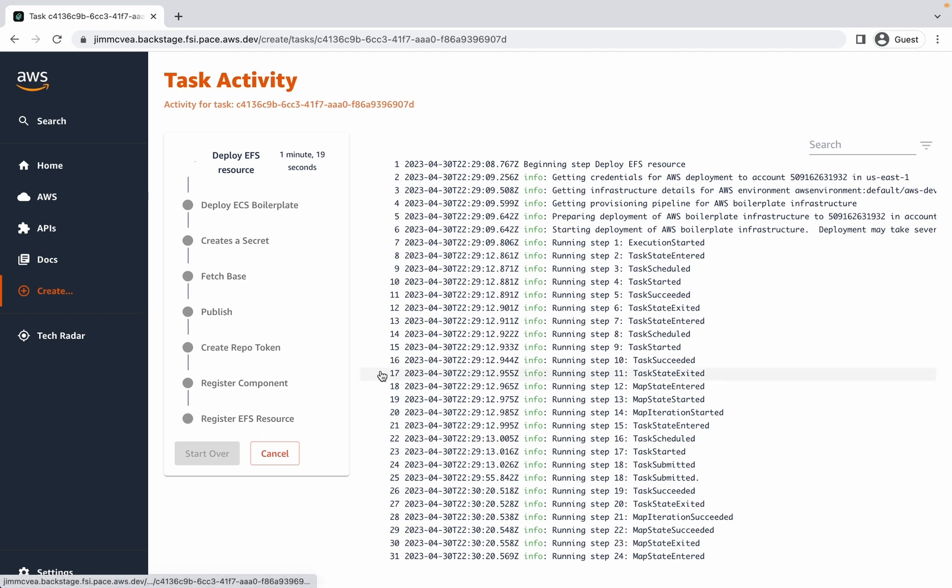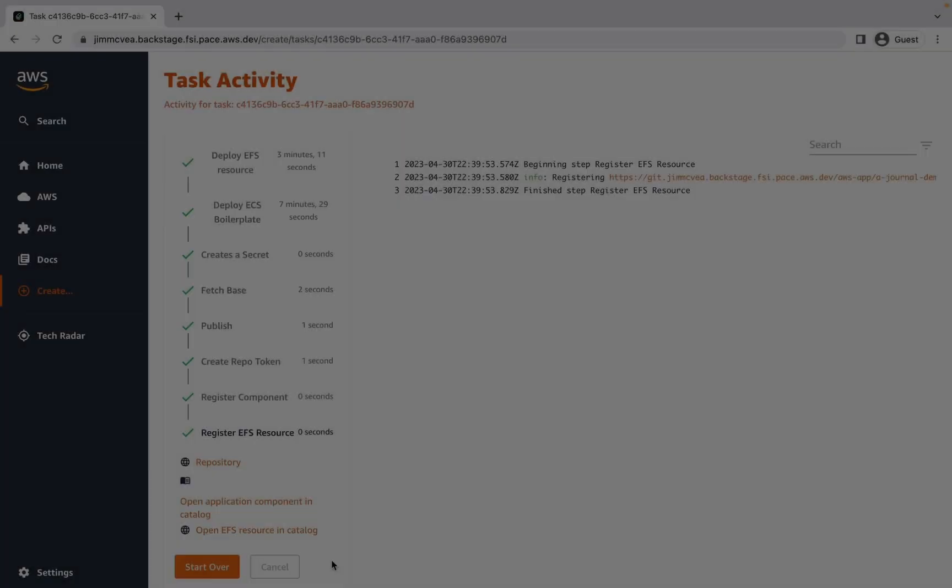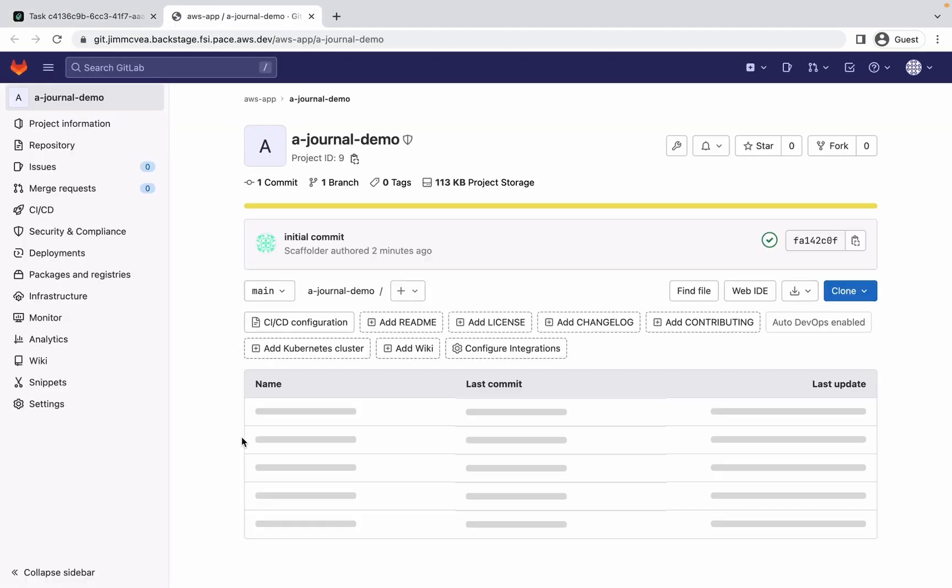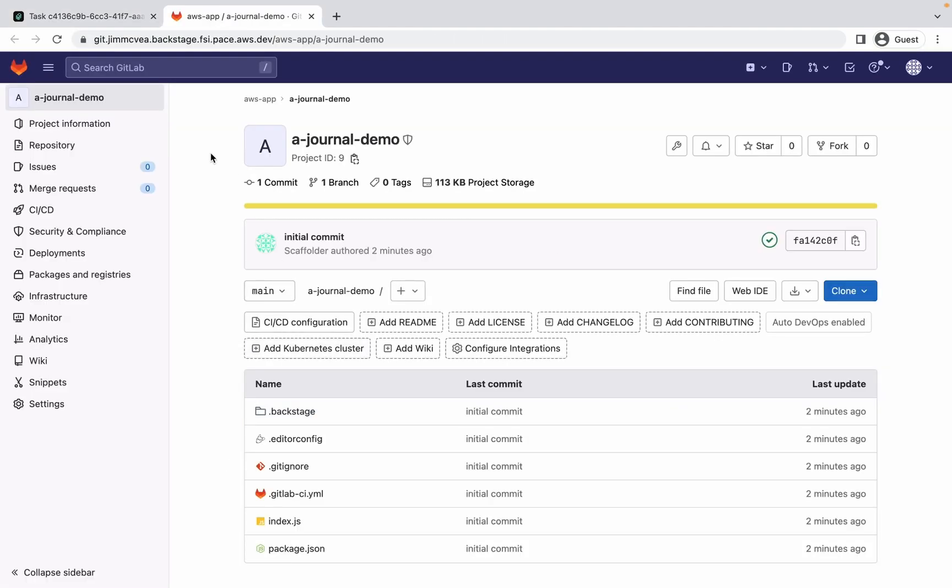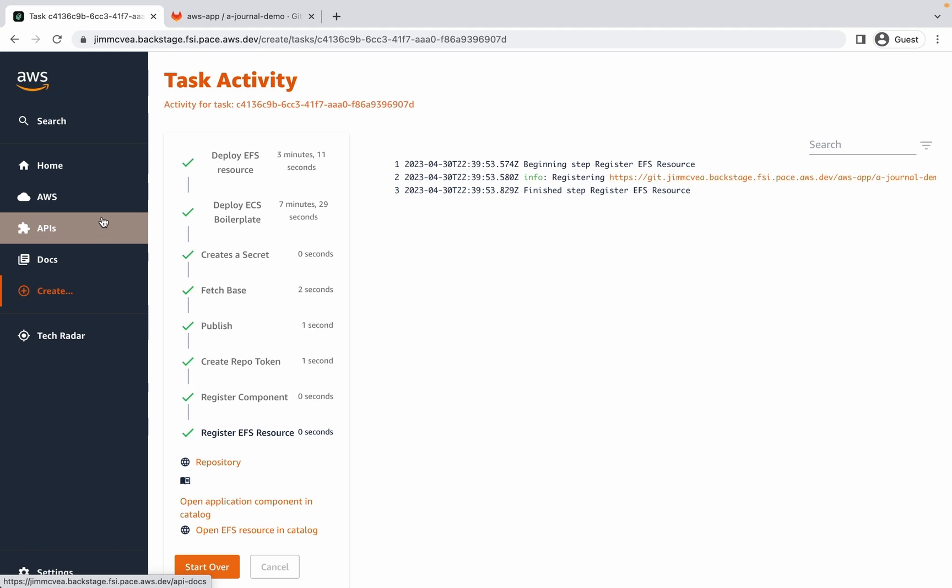While the task is running, I can easily see progress and details for each of the individual steps. Now that our task is completed, we can see that we have a git repository that we can quickly access that's been created for us, populated with all of the starter code. We've also had an application component registered in the Backstage catalog, as well as a resource for EFS. So let's take a look at what that looks like.